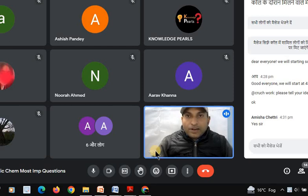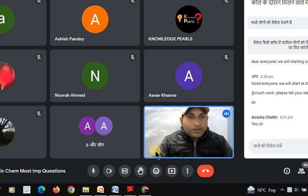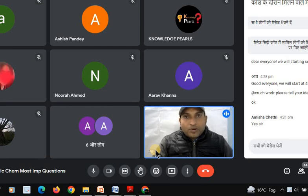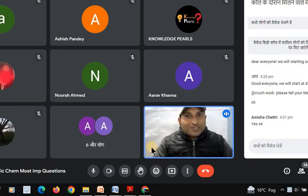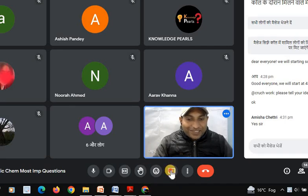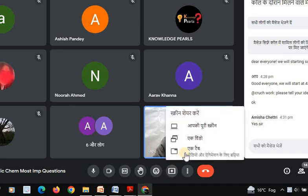Once more, I would like to welcome everyone here. Today our main objective of the session is to cover the organic chemistry most important questions. We may not be able to cover all questions, but we will definitely cover those which can be expected in the examinations. So let us start the session.